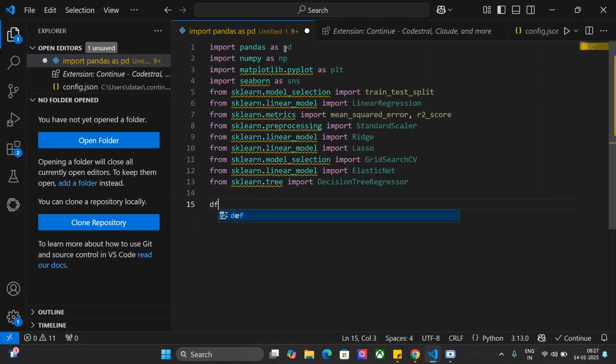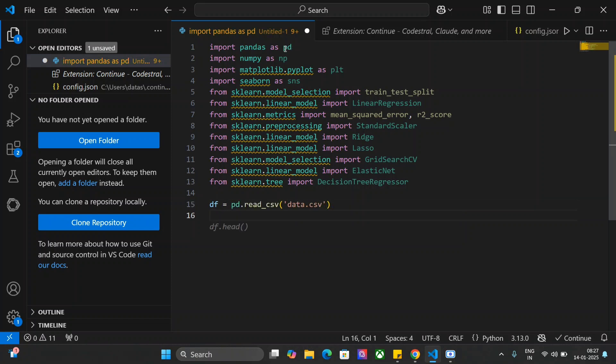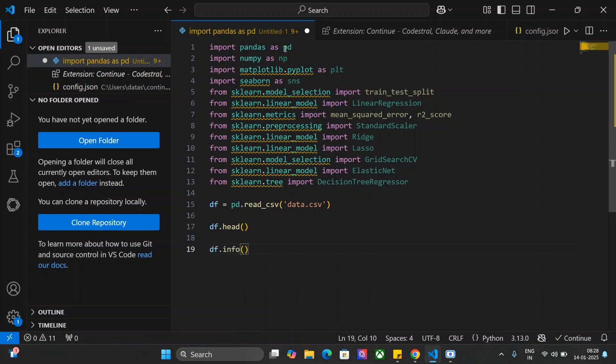Let me try out something else. df equals to pd.readcsv. This is again amazing. All this is coming from autocomplete df.head. I'm not typing anything df.info. This is crazy. I'm using Codestral 25.01. I've been testing out the model in depth and will be reporting it back on the channel.